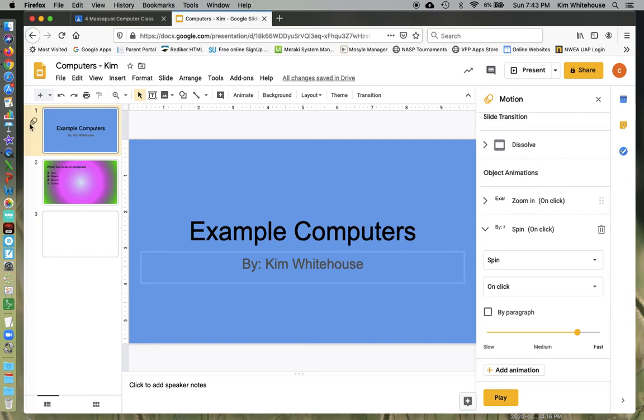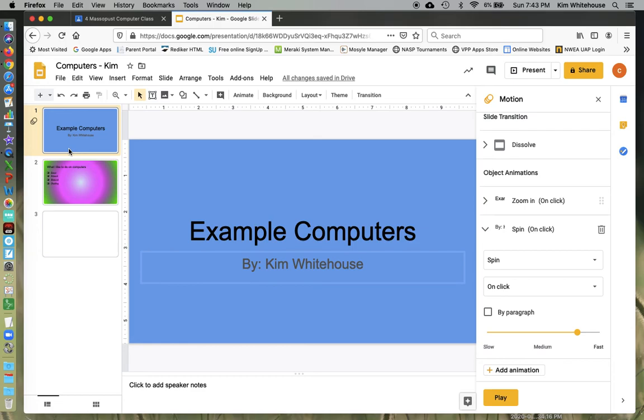Notice it only has one indicator here. This means you either have a transition or an animation. So it doesn't give separate markings like it does for Keynote and PowerPoint. So you do have to be very careful that you do have both.